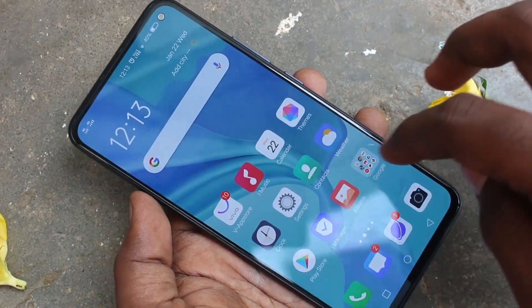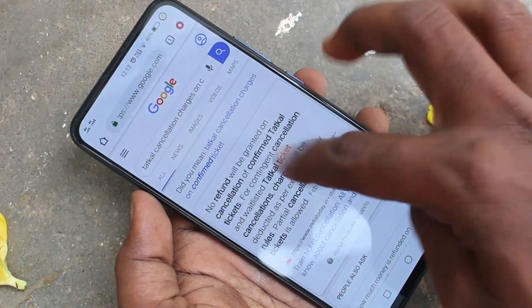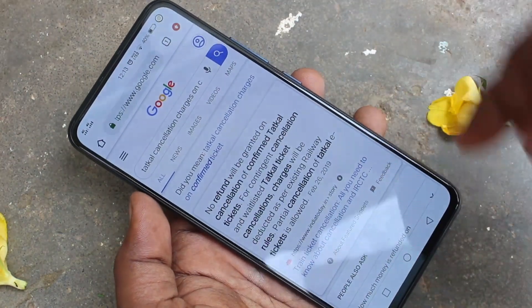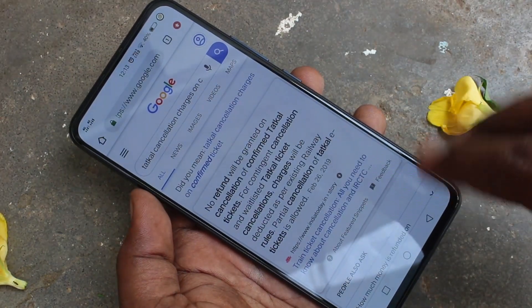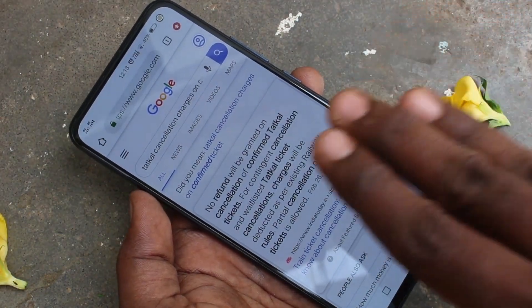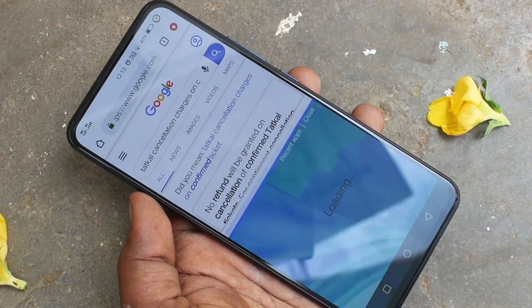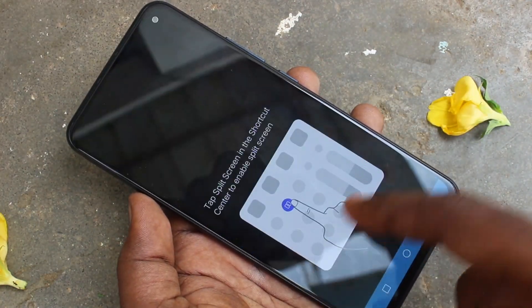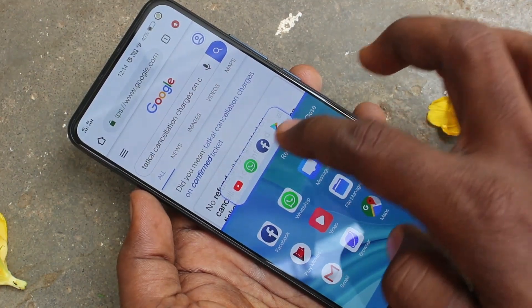For that, first go to one app. Here I go to Google Chrome. For split screen, you have to swipe down with your three fingers along the screen. The screen is split into two parts.